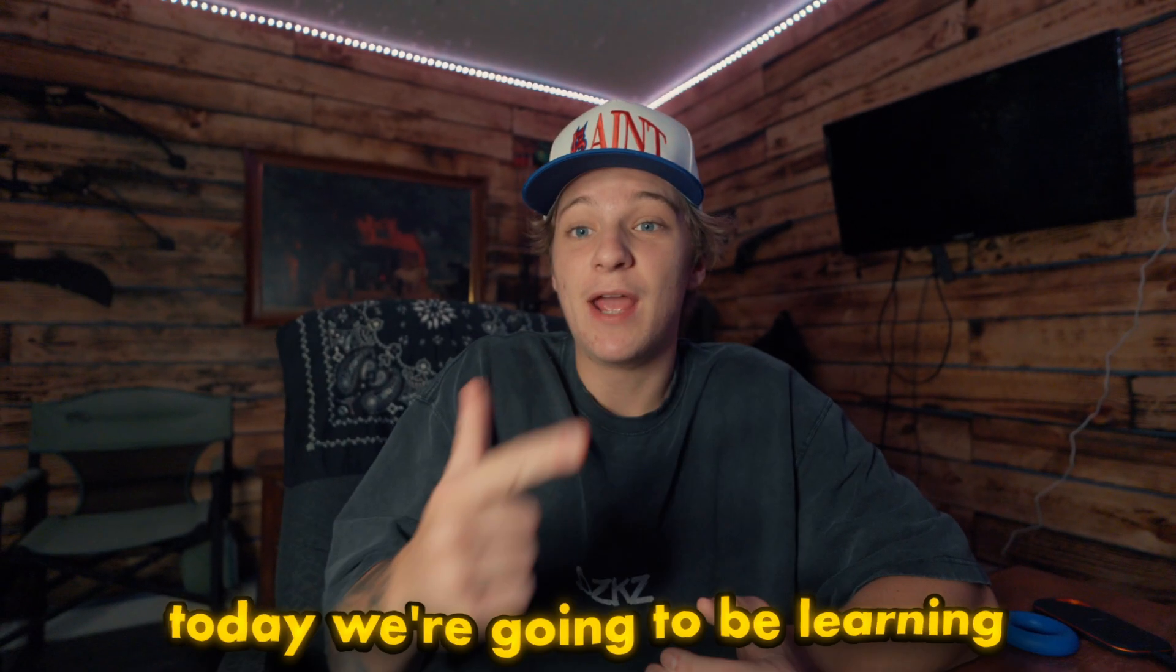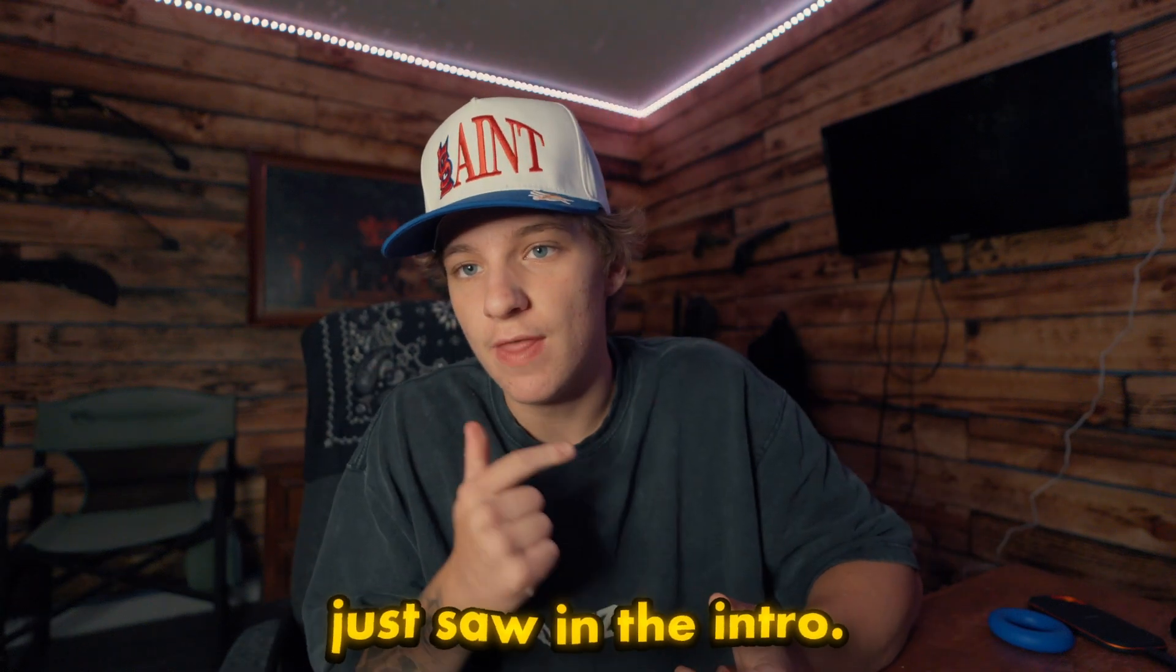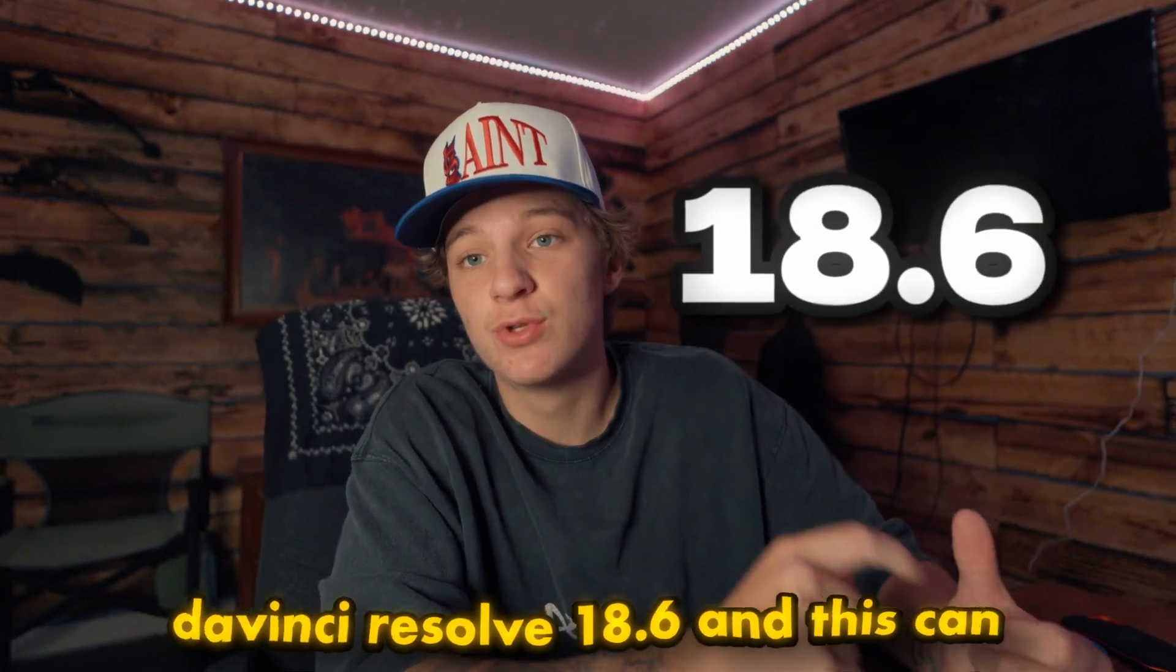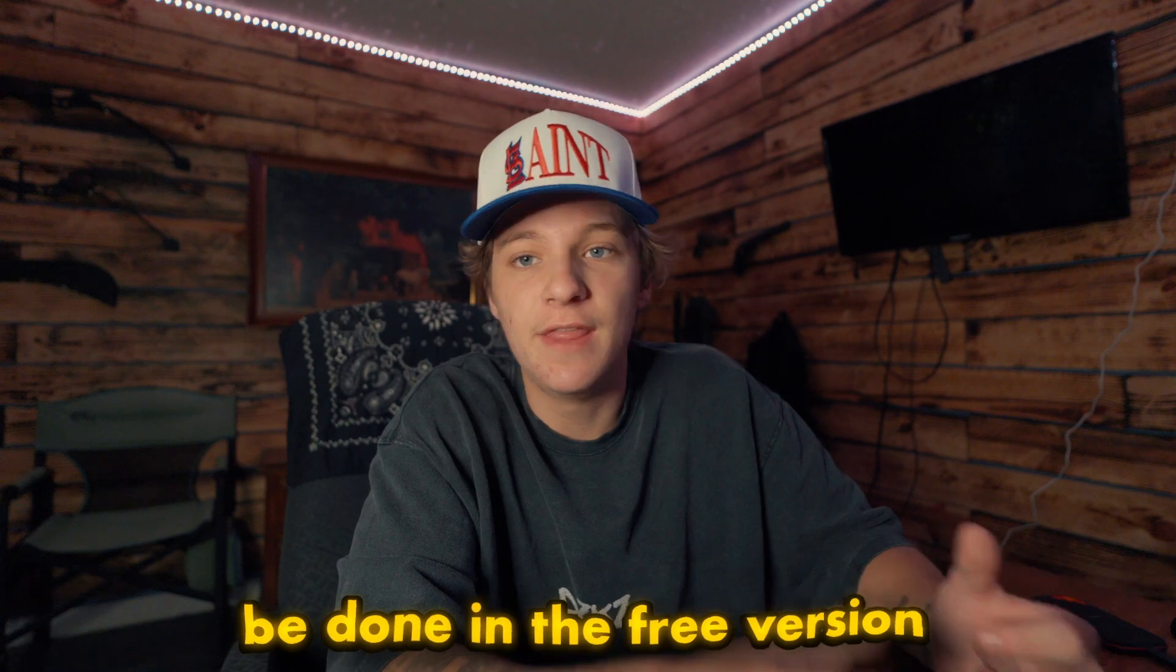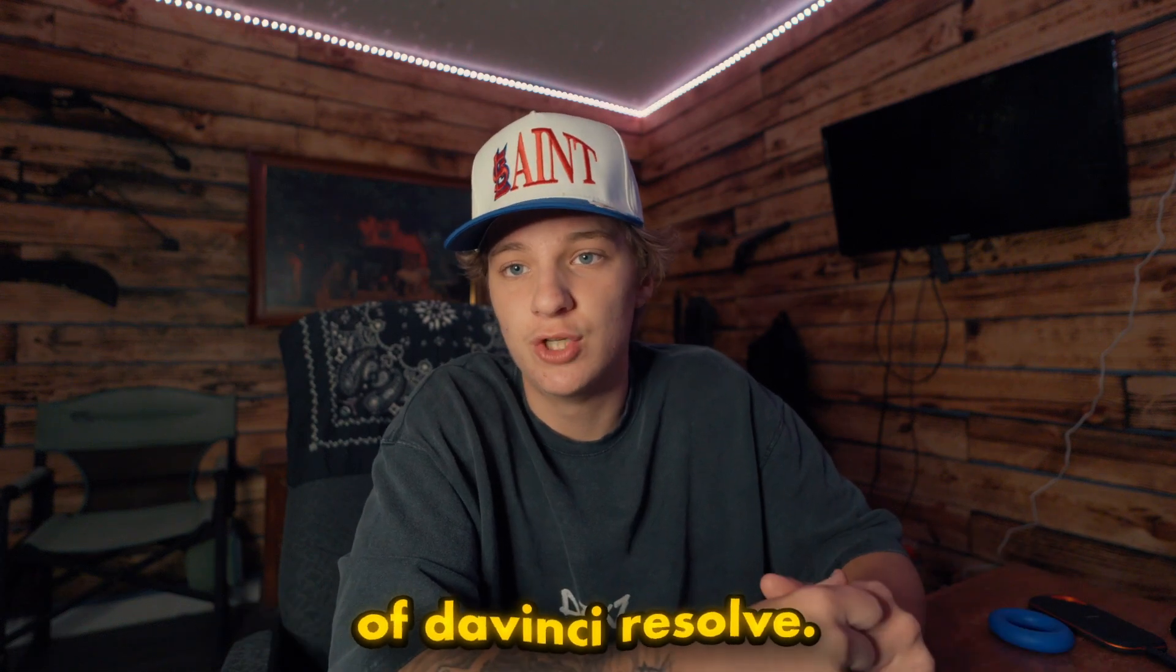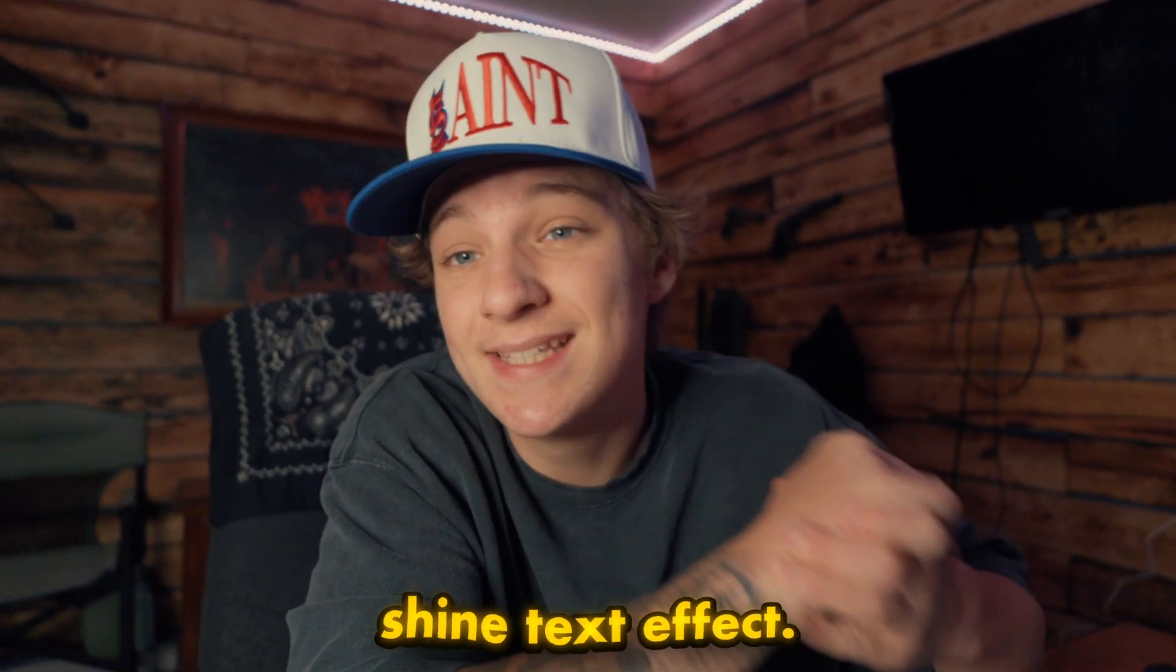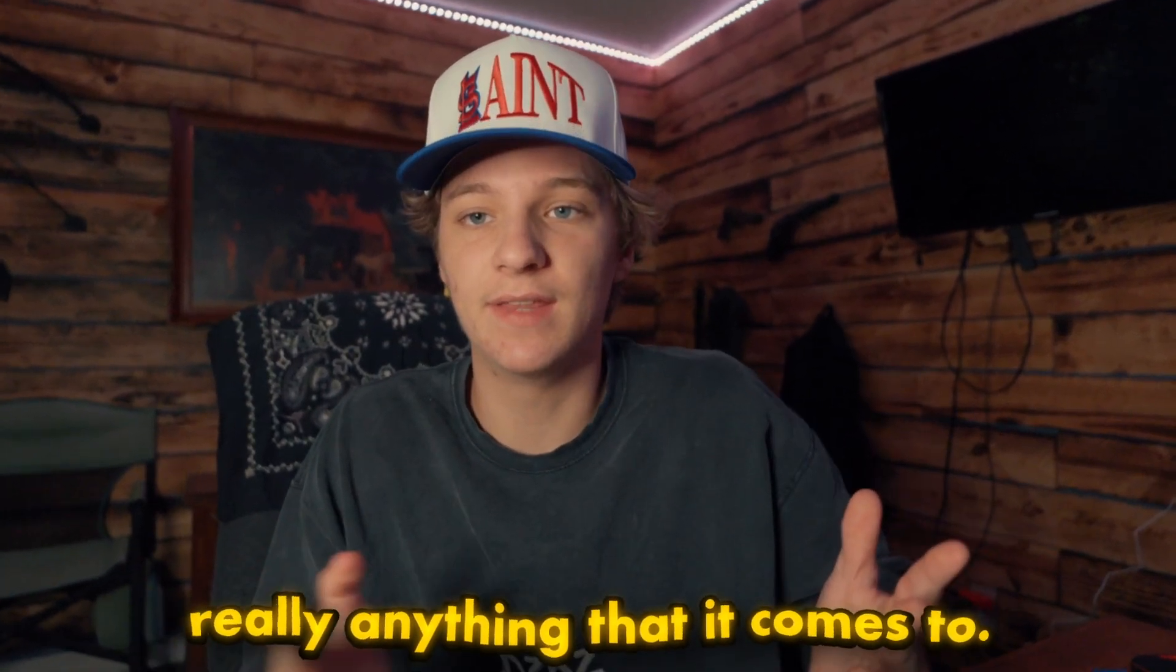Yo guys, what is good? Today we're going to be learning the effect that you just saw in the intro. Now I'm going to be working in DaVinci Resolve 18.6, and this can be done in the free version of DaVinci Resolve. You're going to be learning the shine text effect. You can use this on icons, texts, really anything.